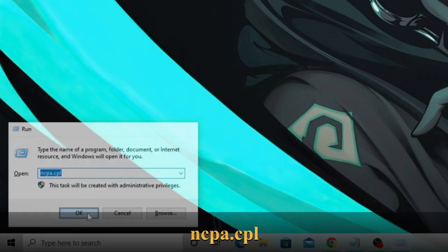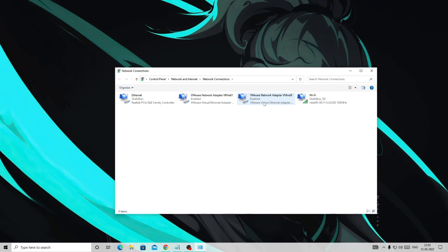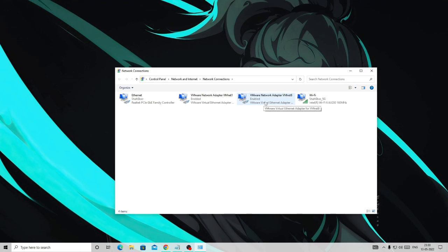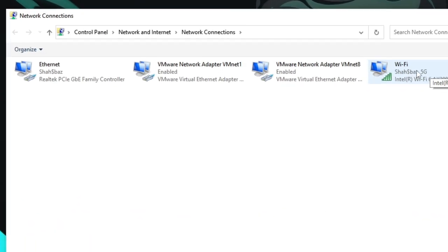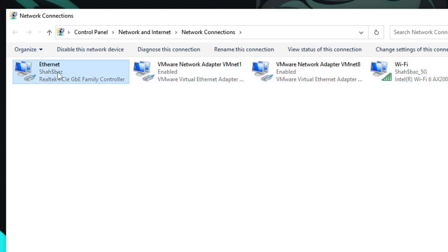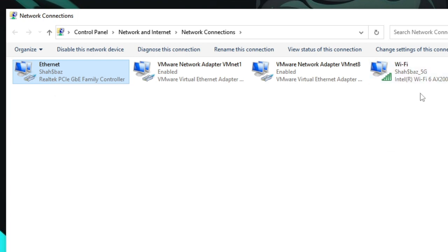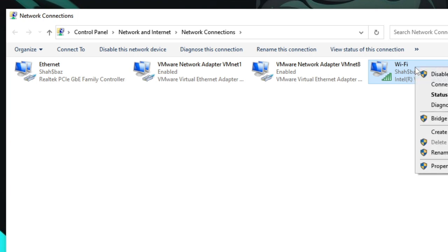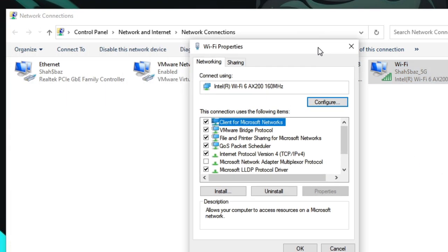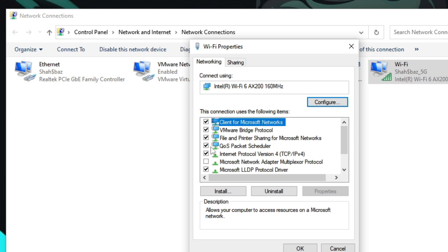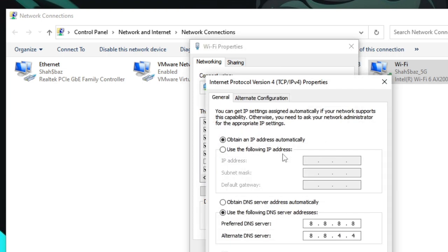Now here you have to look for the connection through which you are connected. If you're connected with Wi-Fi then you have to come here. If you're connected with Ethernet, you can use this one. Right now I'm using Wi-Fi, so I will come here, make one click to highlight it, then make a right click and choose properties. The Wi-Fi properties will be up. Click on Internet Protocol Version 4, make a double click on it.